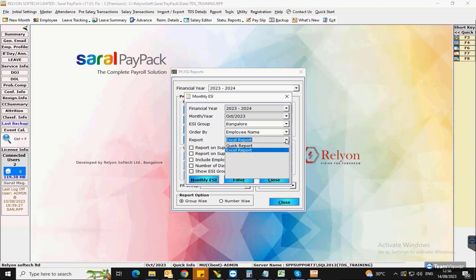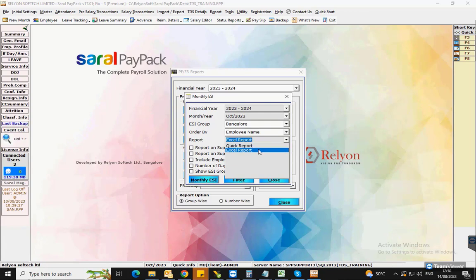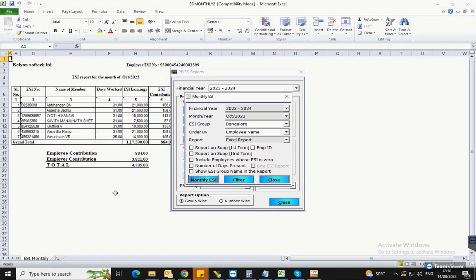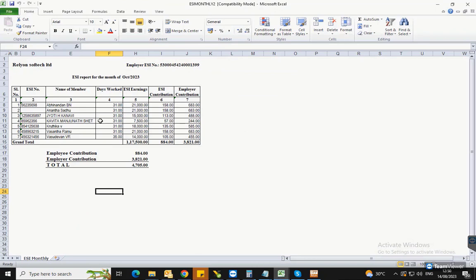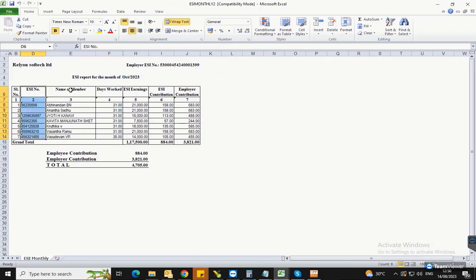Select the type of report required and click on monthly ESI. The report will be generated in the selected format. This report will have a detailed bifurcation of the employee details, workdays, employee and employer contributions, and others.